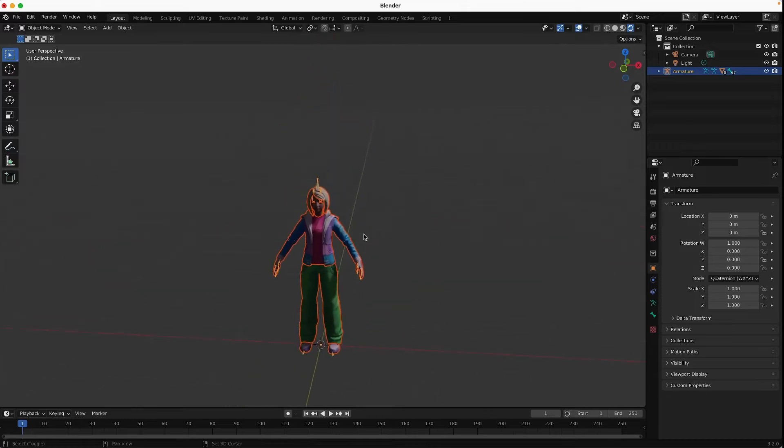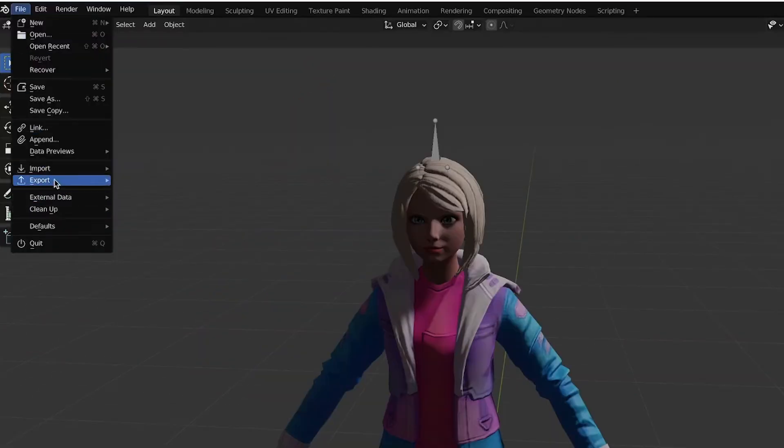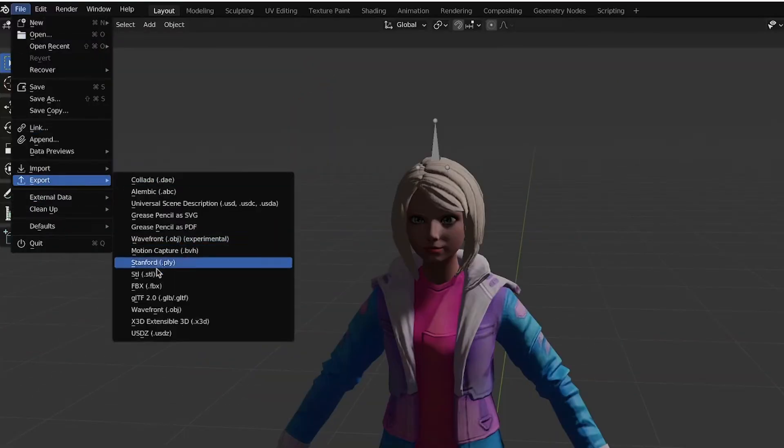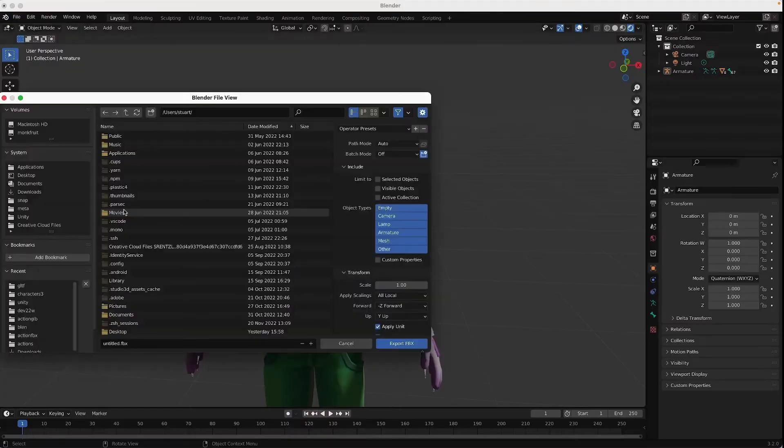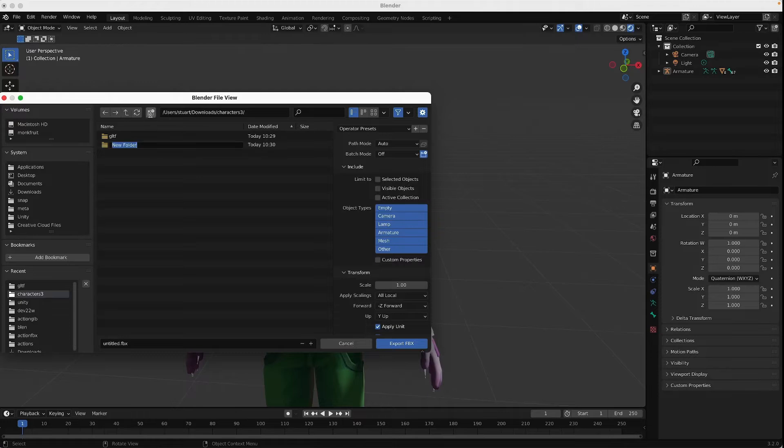And the final thing to do is to get into FBX format. File, Export, and now FBX.